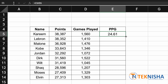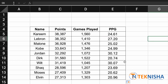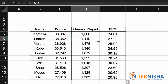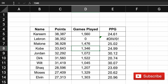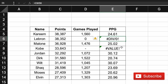Once you drag the formula down, you get the points per game for each player. Now let's introduce some errors into our data — for LeBron, instead of games played as 1410, a zero is entered. For Kobe, instead of 1346, a hyphen is entered. You can see we now get errors showing up in the points per game column.